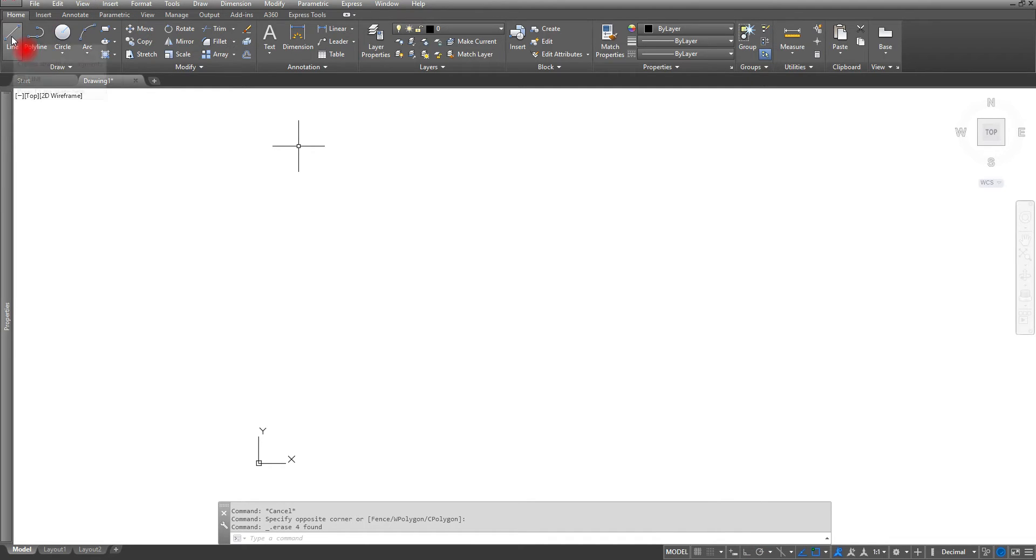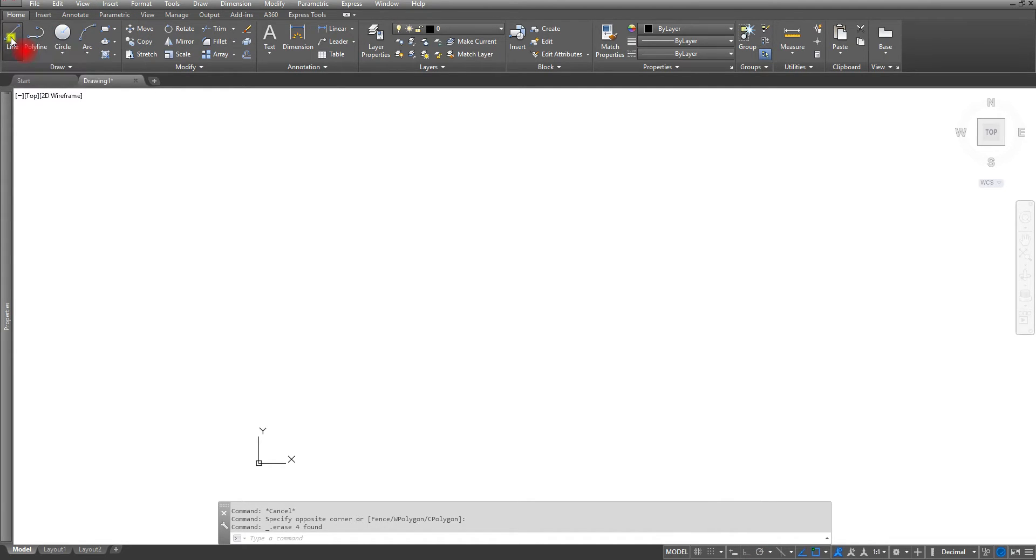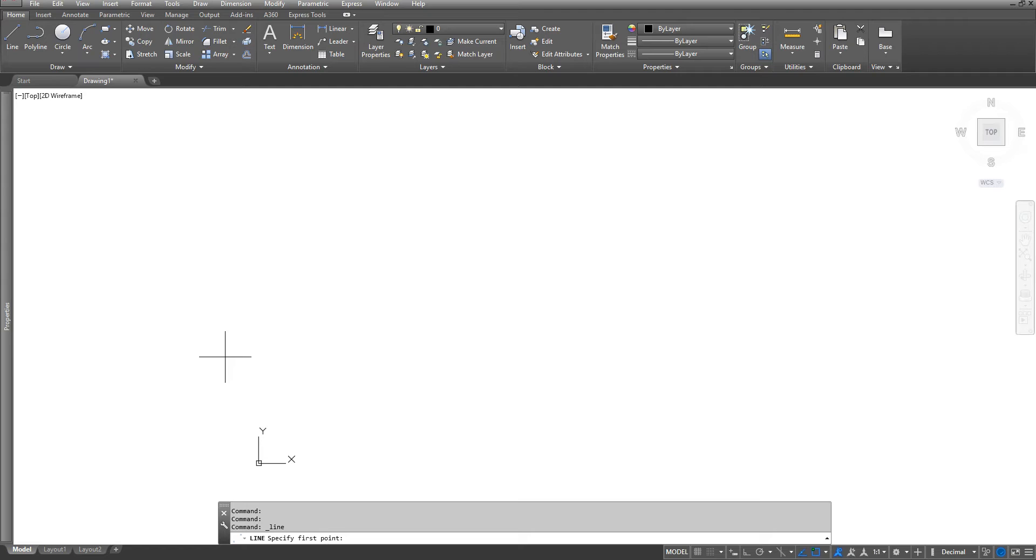So I'm going to start with the line command. And now it's asking me where is my first point. In this case my first point I know where it's at if you look at the example and it's going to be at one comma one enter. Next I'll go to my next point which is going to be four comma one enter.